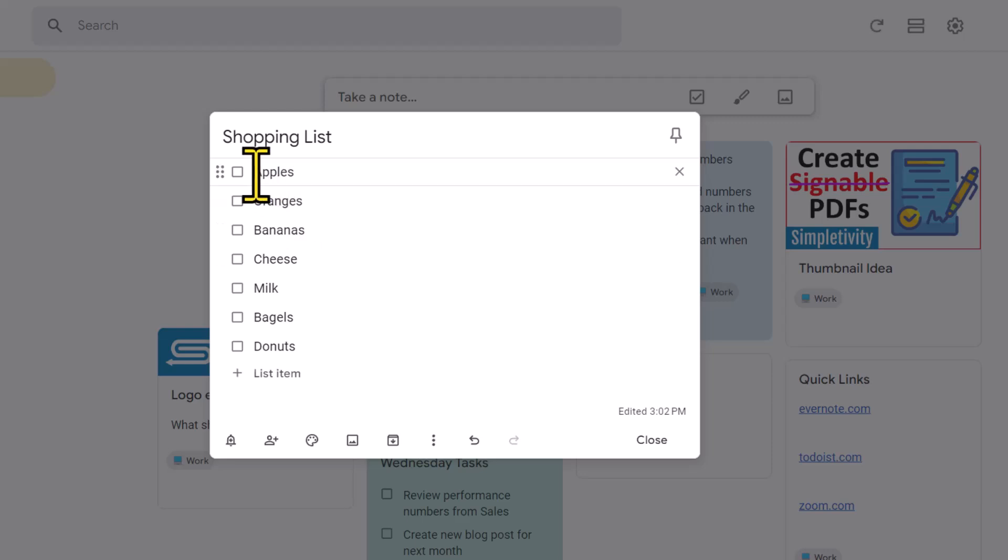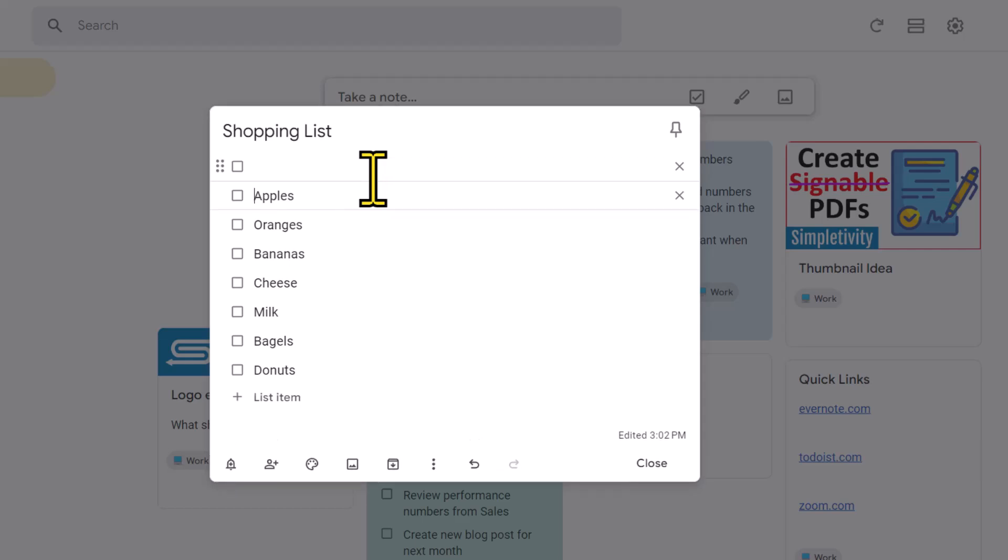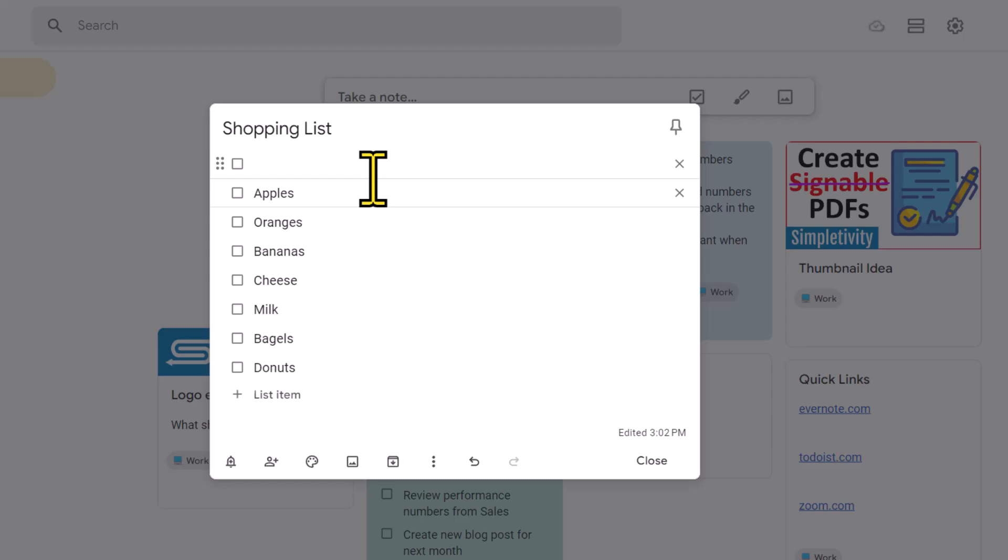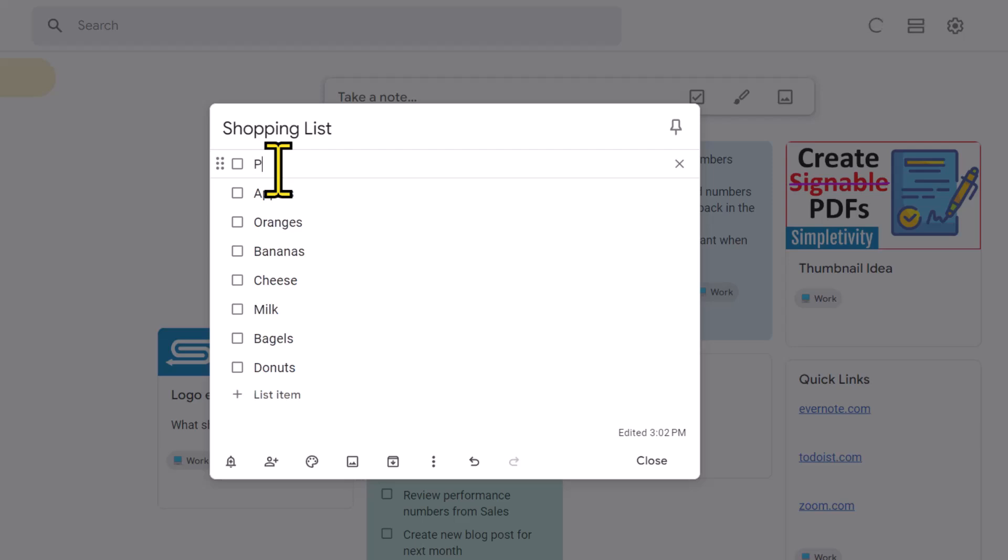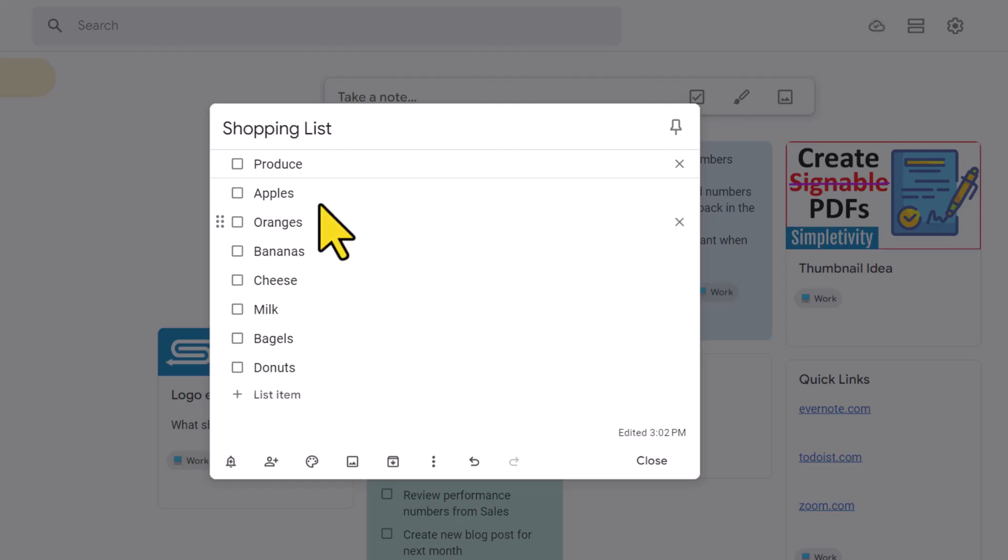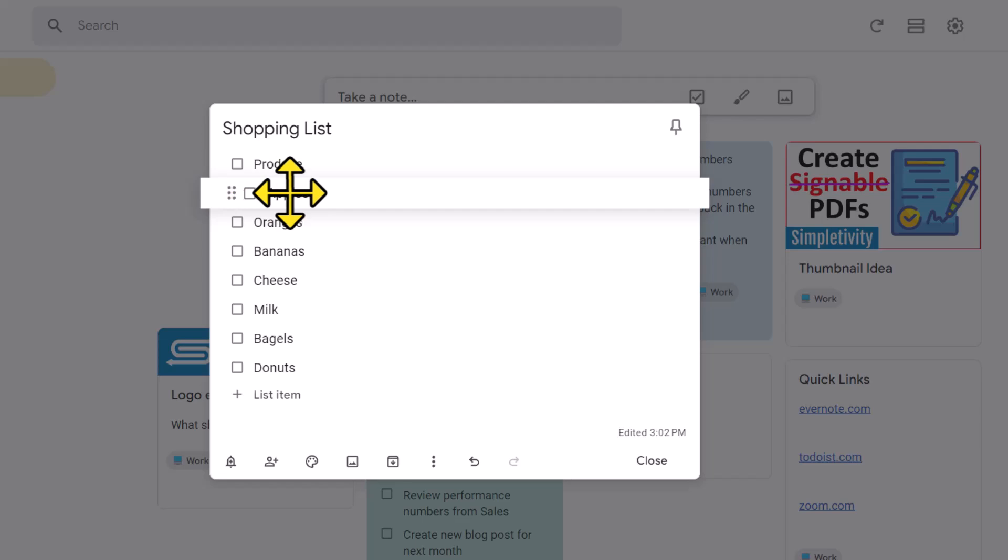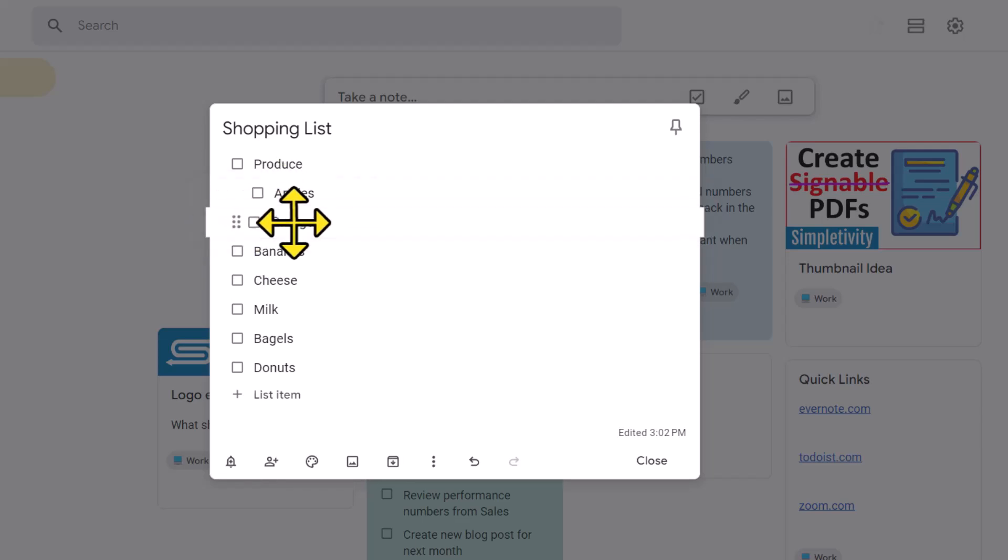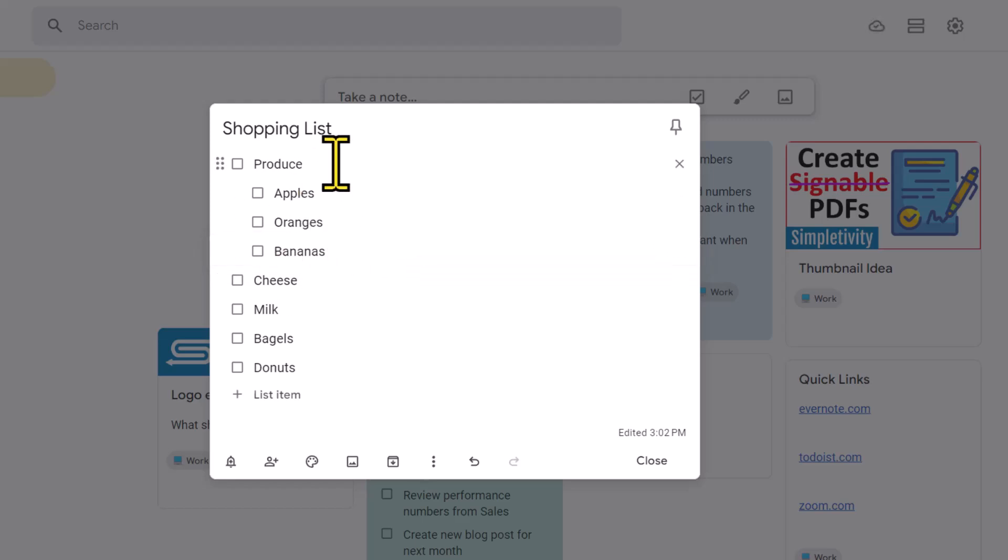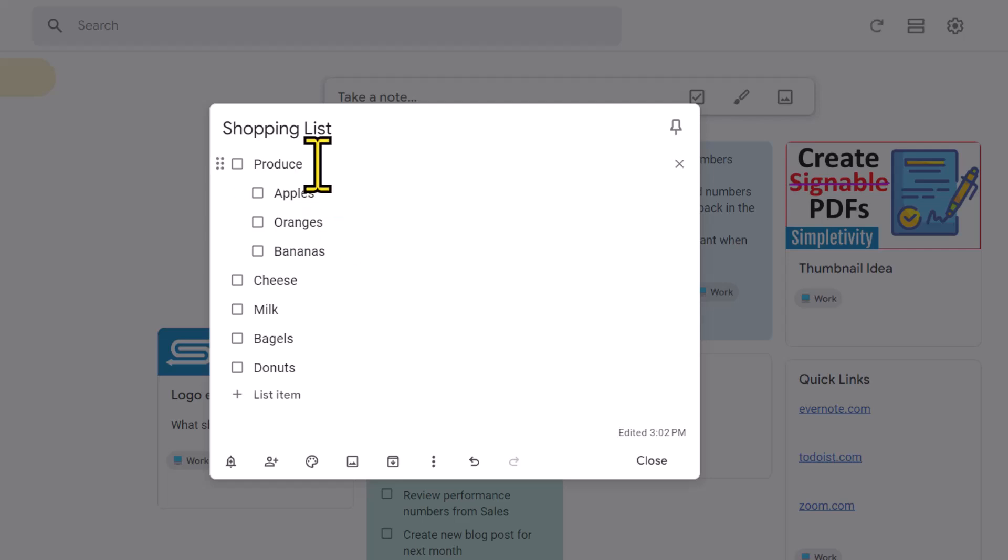but what is much more helpful is that we can indent our list. So I'm gonna come up here to the very top, I'm gonna place my cursor in front of the A in apples and hit enter. That's going to allow me to create a new item above that particular item. And I'm gonna add an item here called produce. And down below, you can see that the next three items are all going to be within the produce section. Next, I'm gonna come to apples and I'm gonna drag it over to the right. I'm gonna do the same for oranges and the same for bananas.